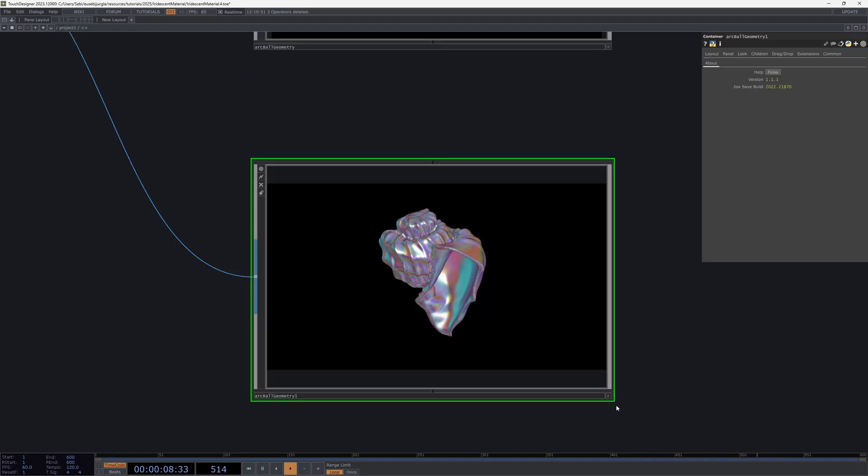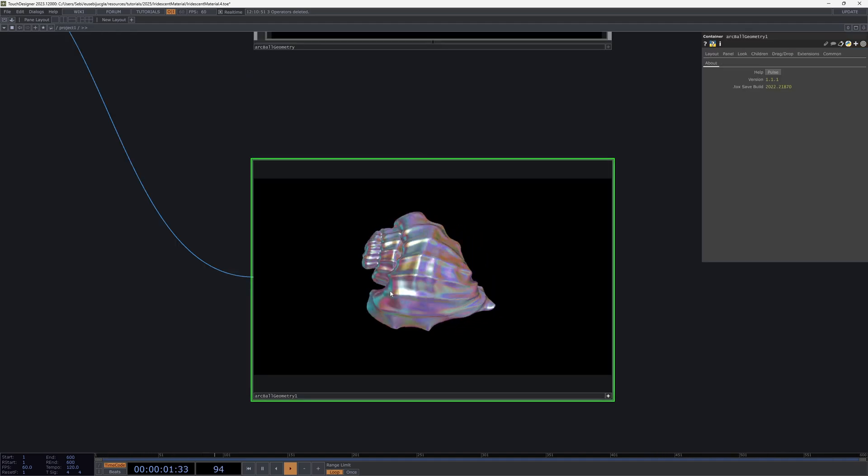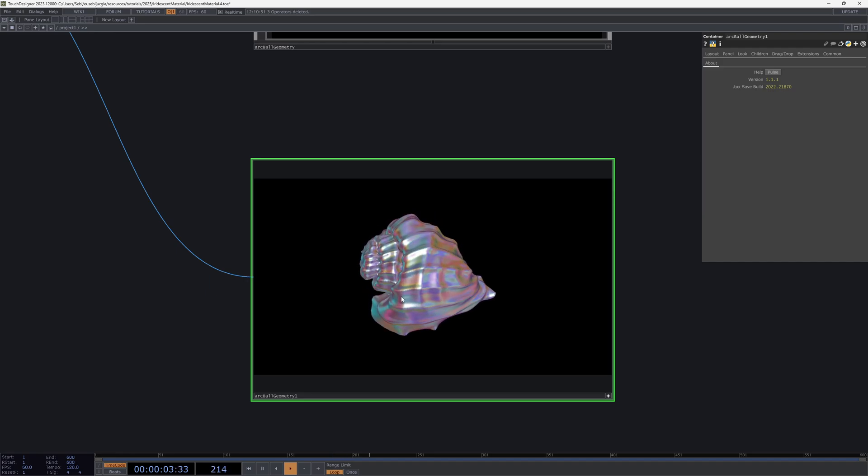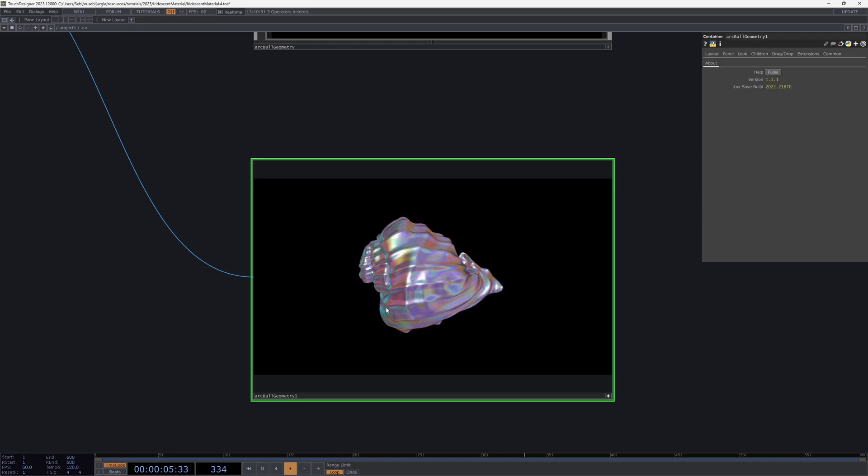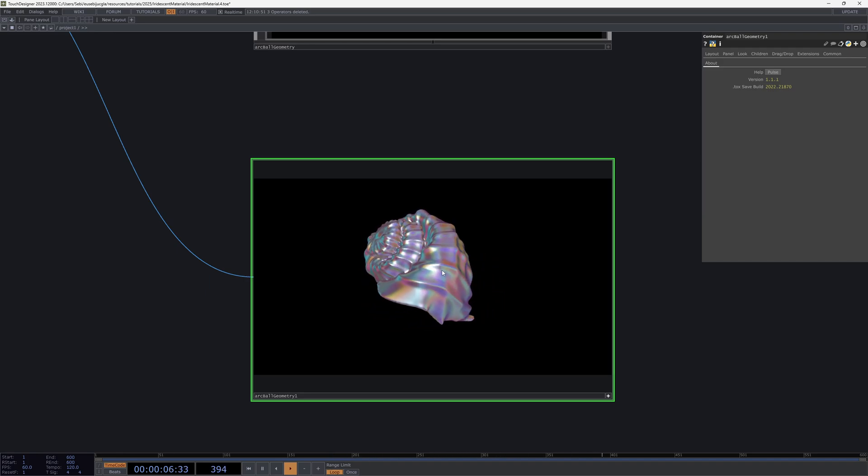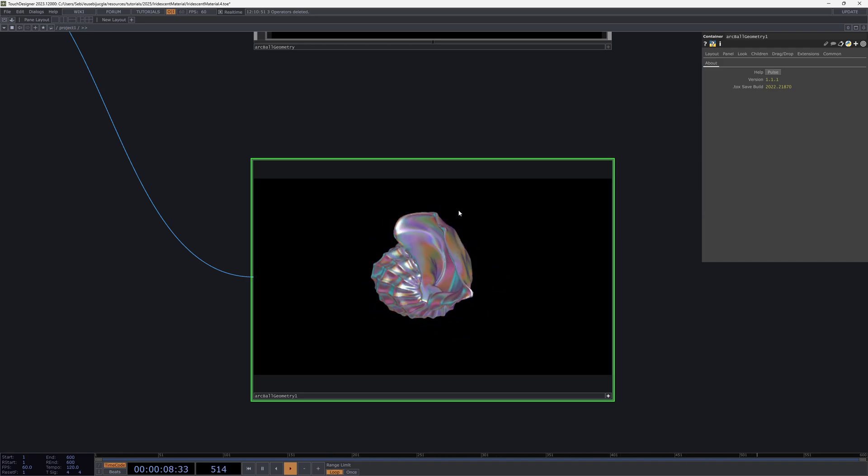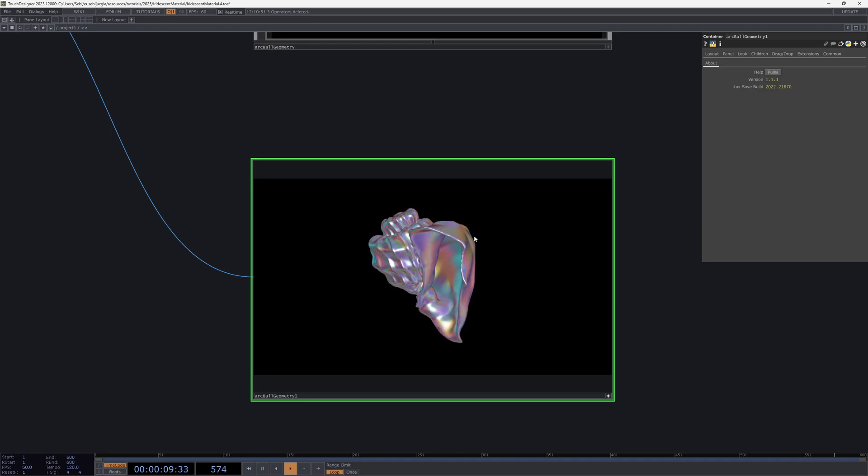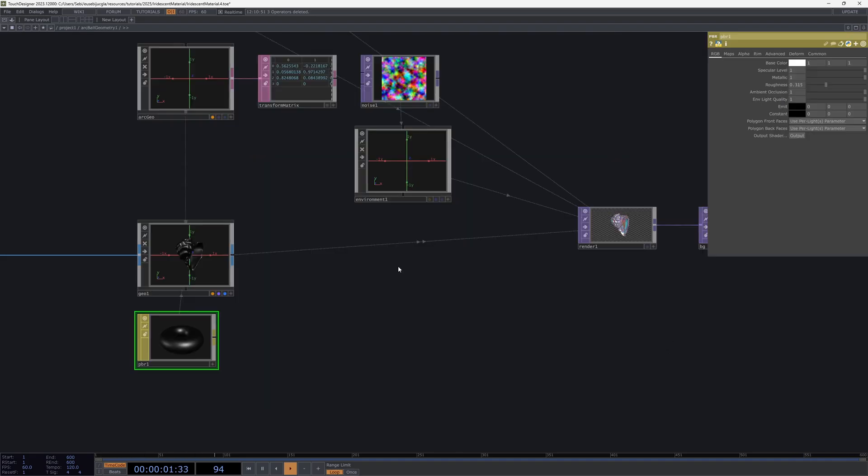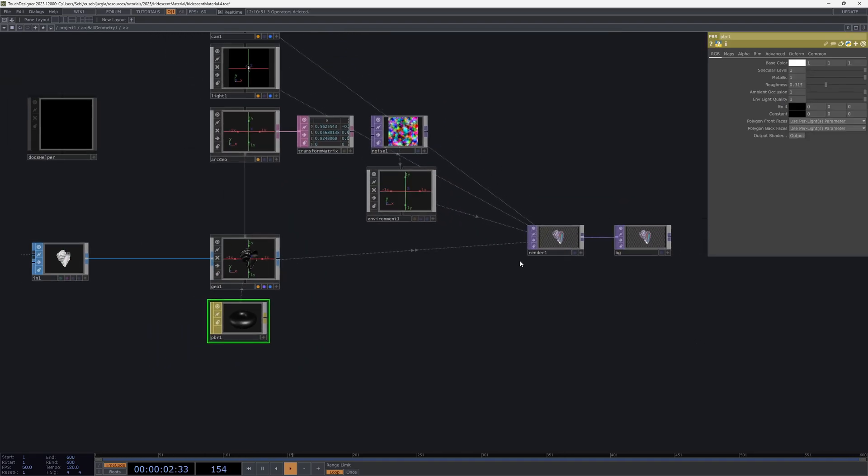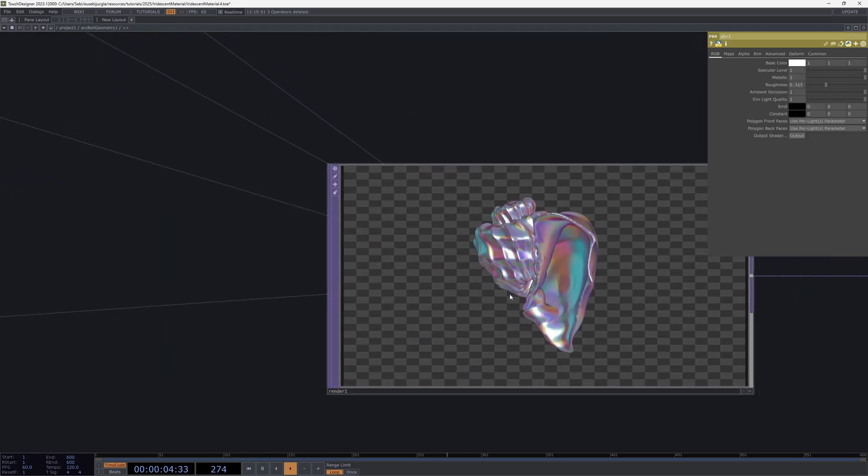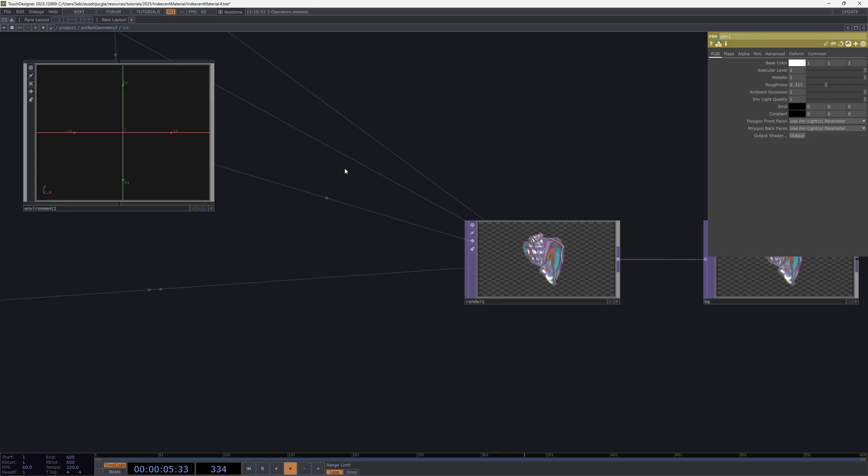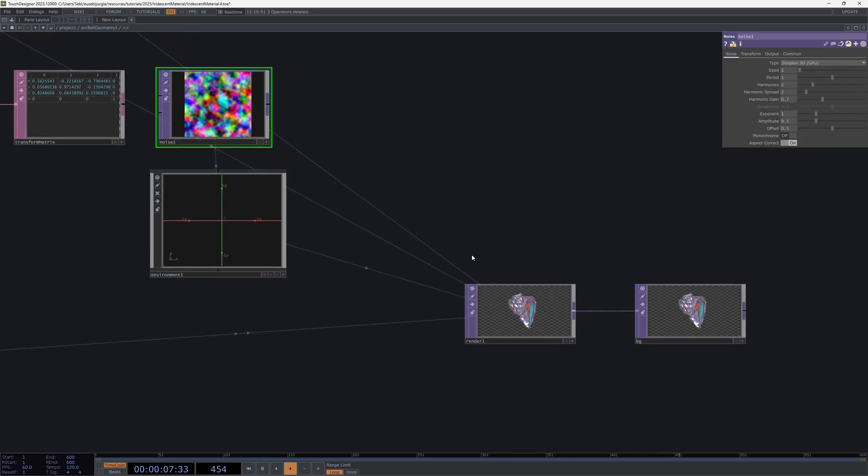Now if I go one level above and I make this Arcball Geometry active, I can rotate it. It sort of works already a little bit, you can see, but the effect is not that strong although it is already there. It's kind of nice.